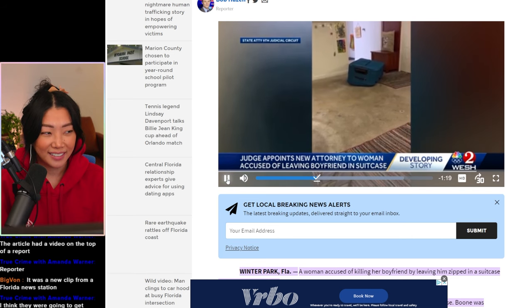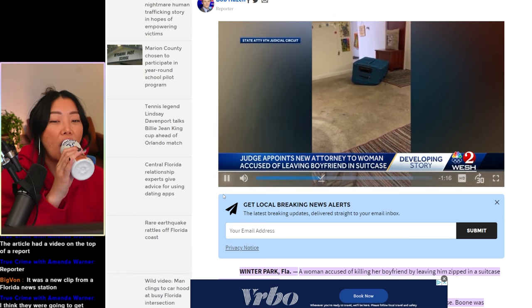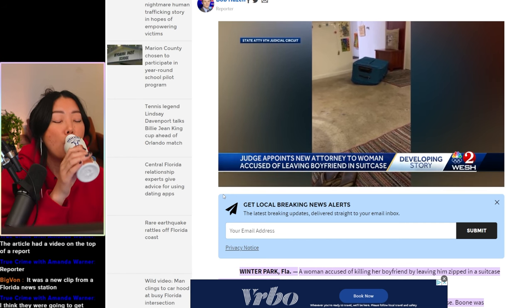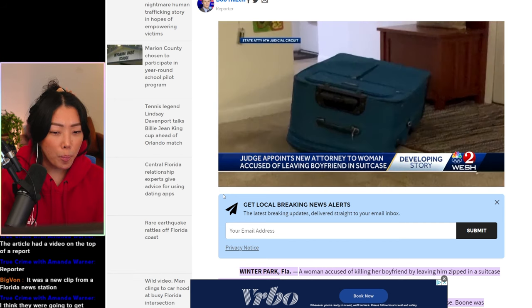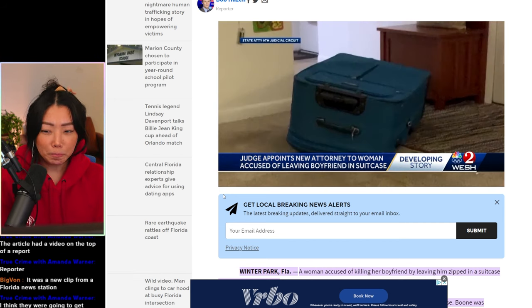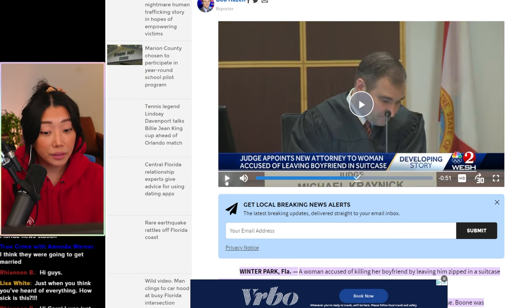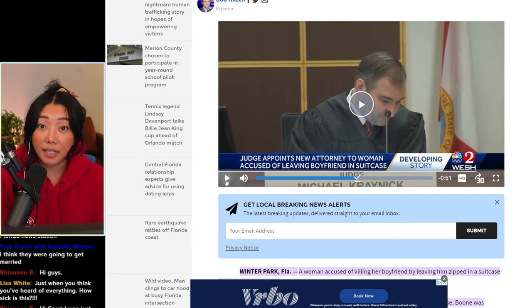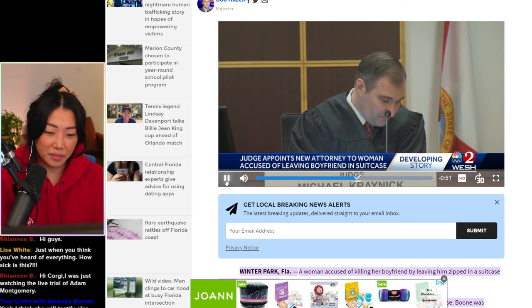She left her boyfriend, George Torres Jr., zipped up in a suitcase after a game of hide and seek and recorded him begging for help. And remember, it's not her fault, she says. It is not her fault. She's on her seventh attorney.